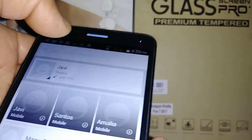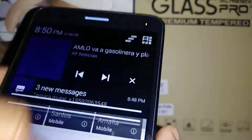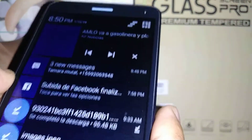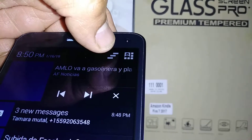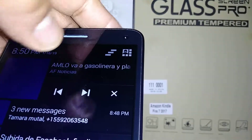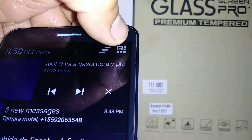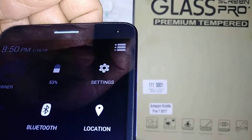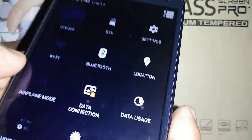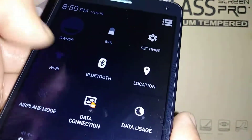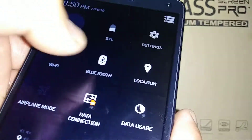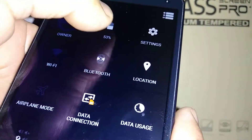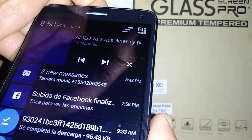Now let's open the notification bar — these are the new notifications. If you touch here you delete all notifications. If you touch the upper-left corner you open options where you can edit Wi-Fi, check battery settings, and toggle everything else on or off.